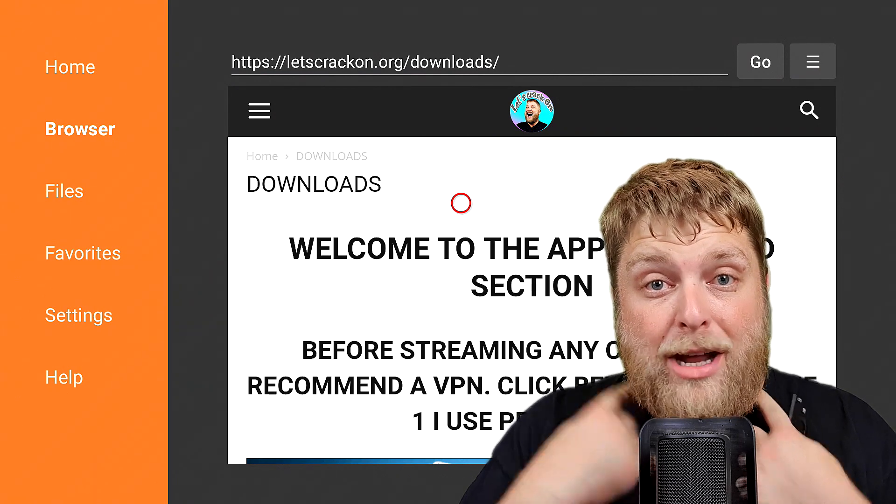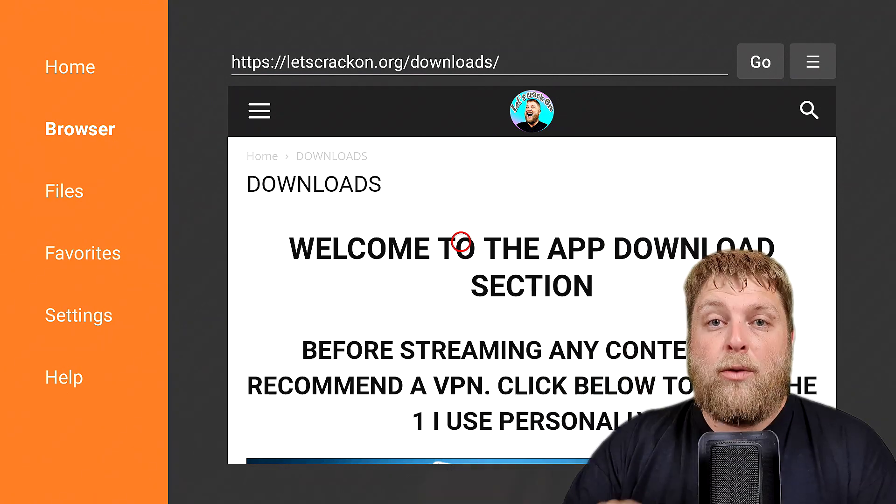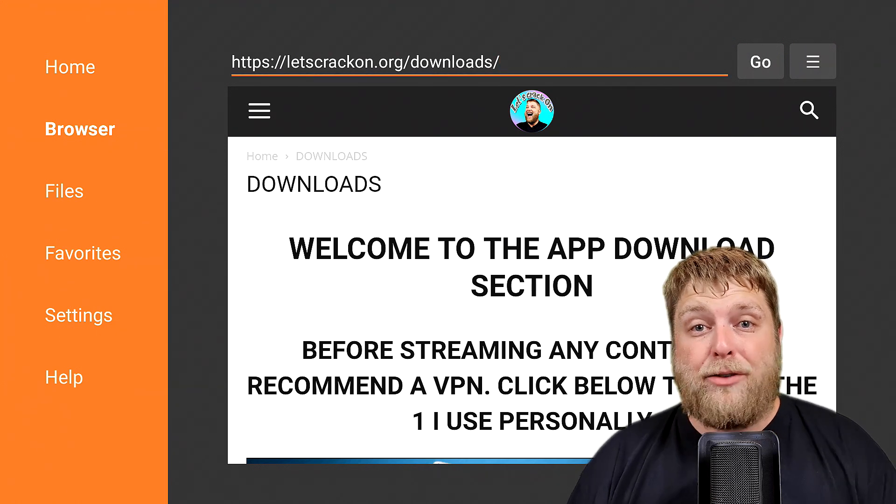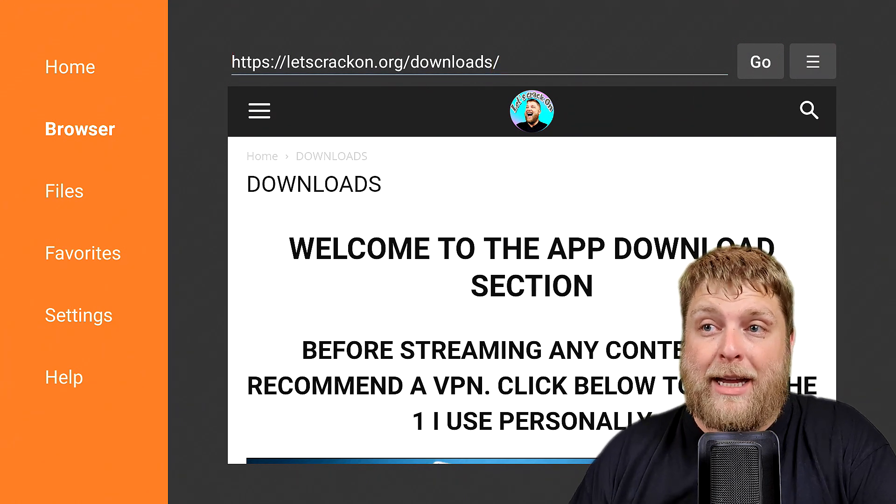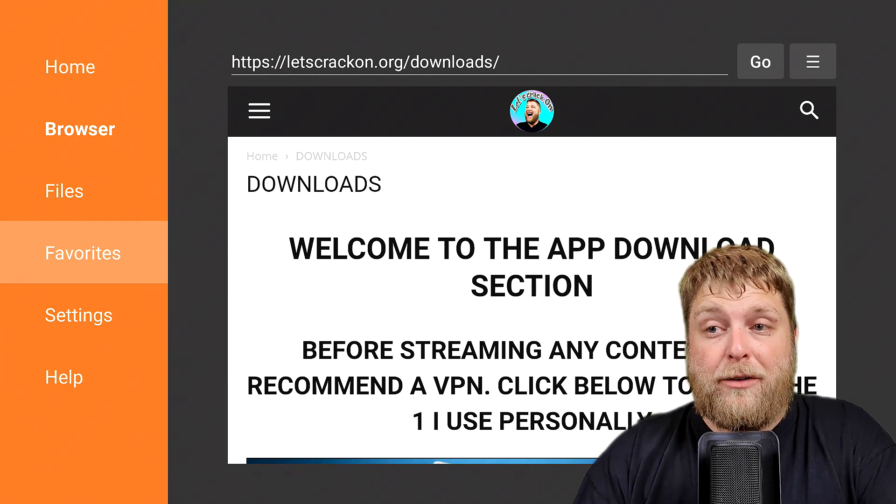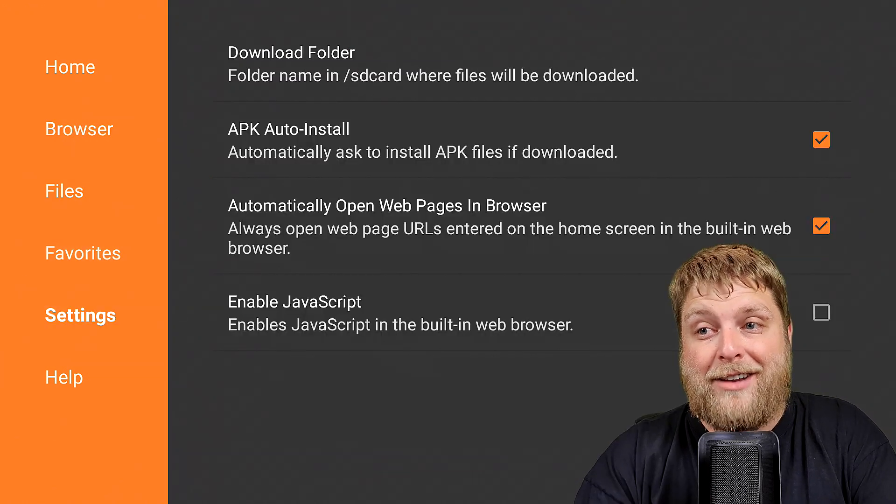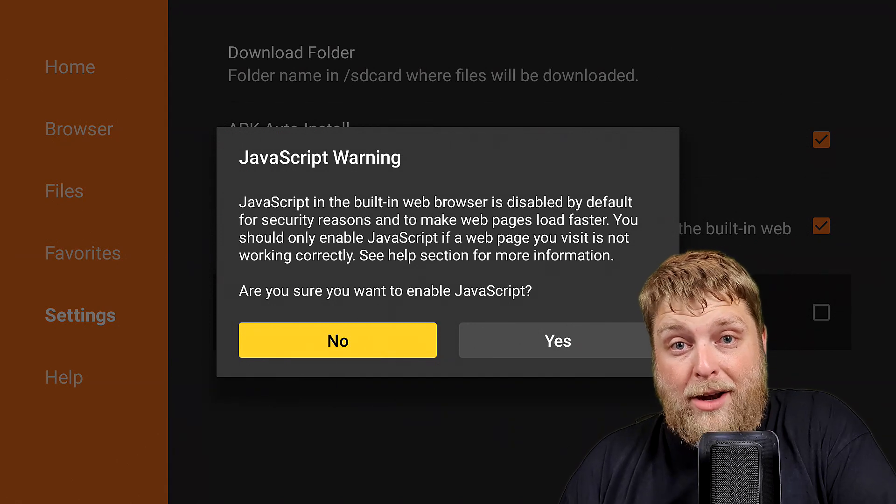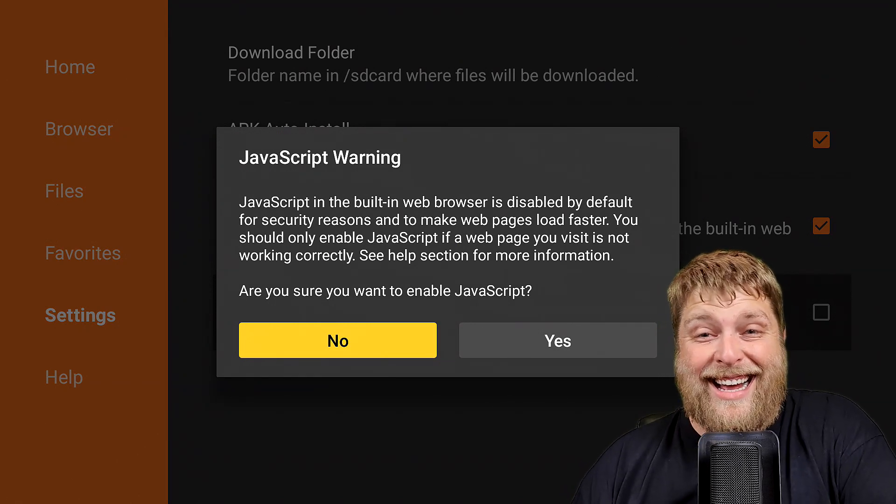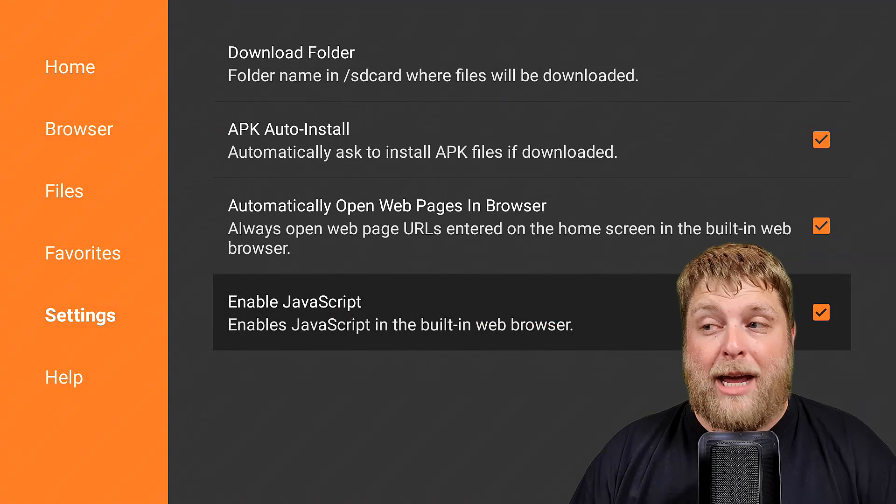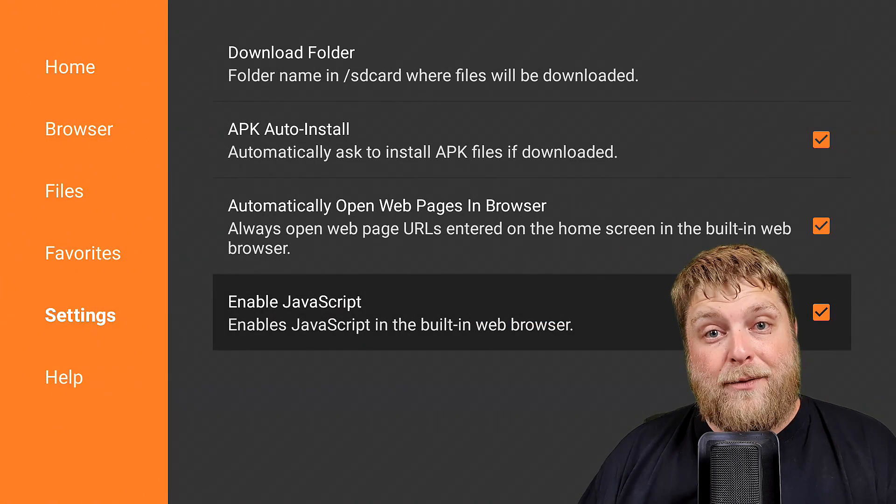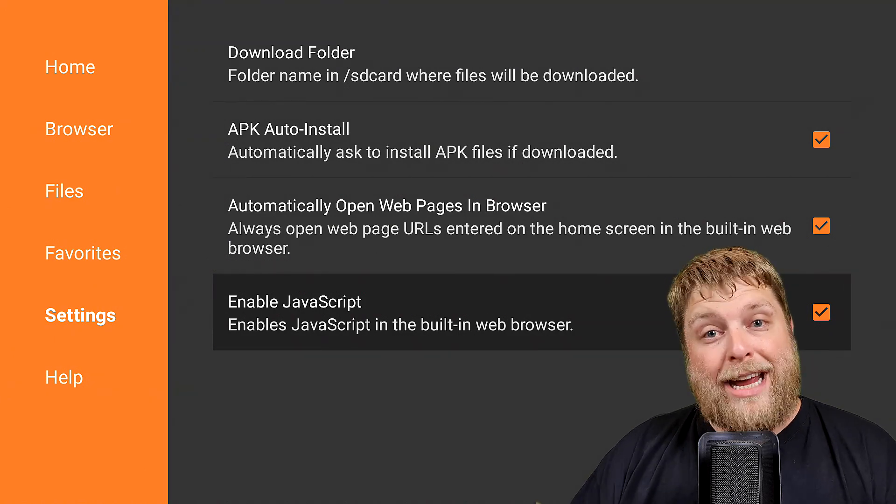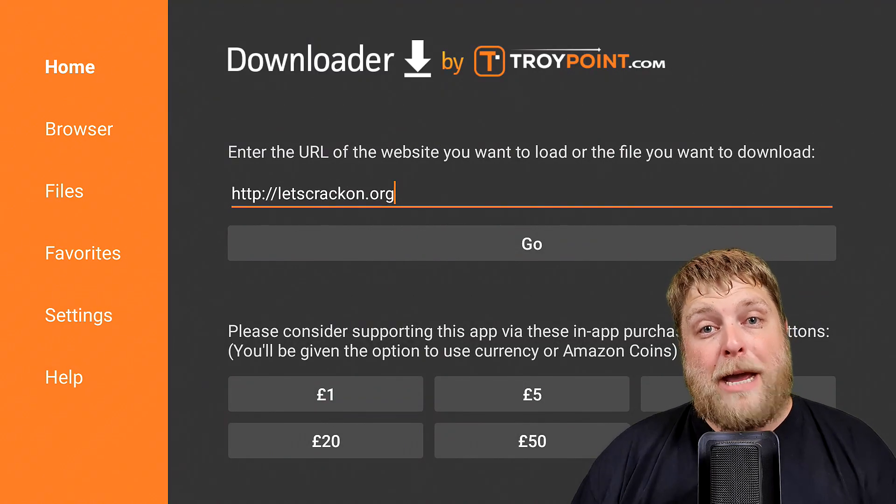There is one more thing you have to double check. If websites aren't functioning properly inside of Downloader, make sure you go to Settings and you must make sure the JavaScript is enabled. Now with the updated Downloader, it's enabled by default, but do make sure that it is checked.